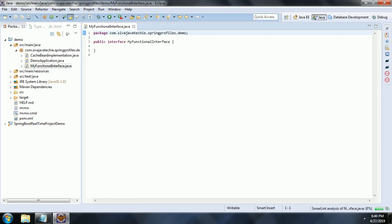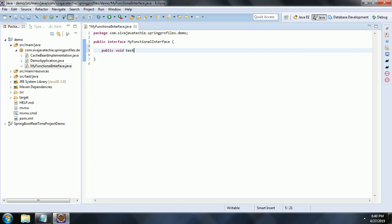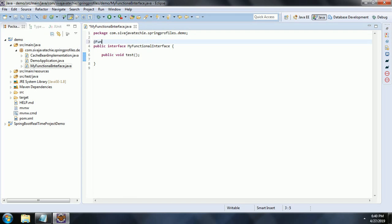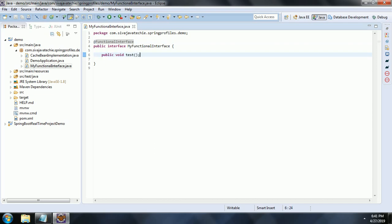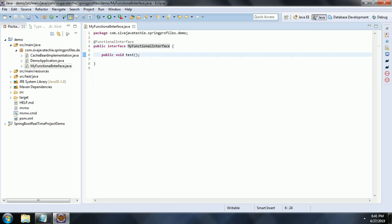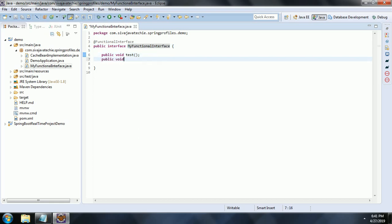Now, first let us define one abstract method here: public void test(). This is the one abstract method. Now, adding the @FunctionalInterface annotation is optional. That means even if you don't define @FunctionalInterface, if your interface has only one abstract method, then you can call it a Functional Interface. But by adding @FunctionalInterface, you are telling the compiler that this interface is a Functional Interface and a developer cannot add another abstract method in this interface.